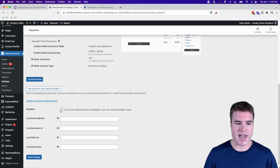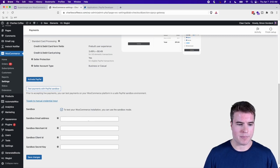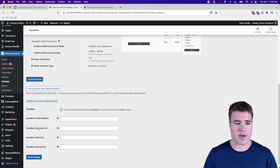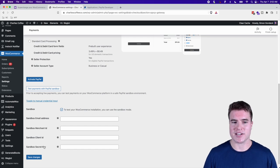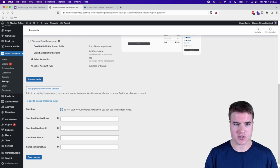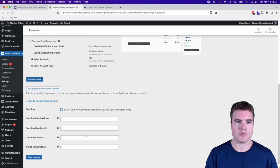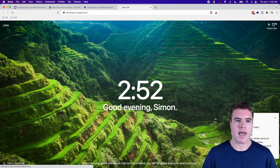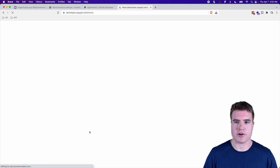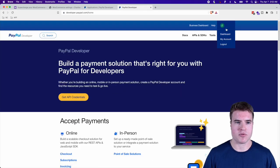I'm going to enable manual credentials, and now I need to add in my Client ID and my Secret Key. To get those, I need to go to my PayPal developer account at developer.paypal.com and go to my dashboard.